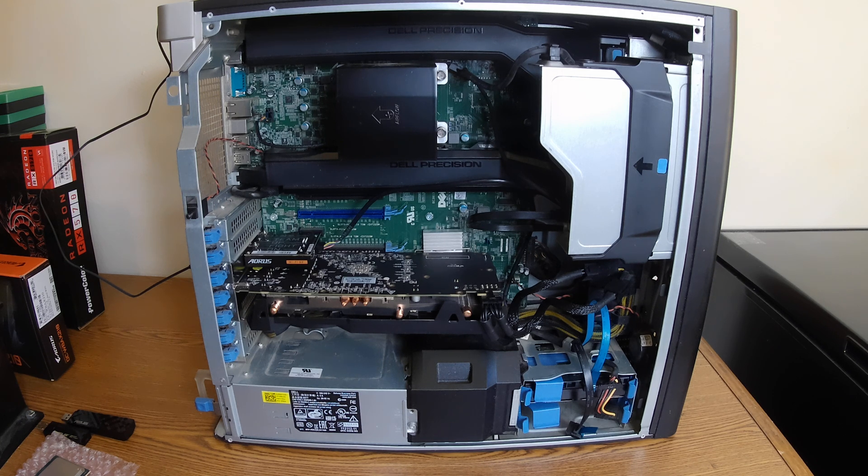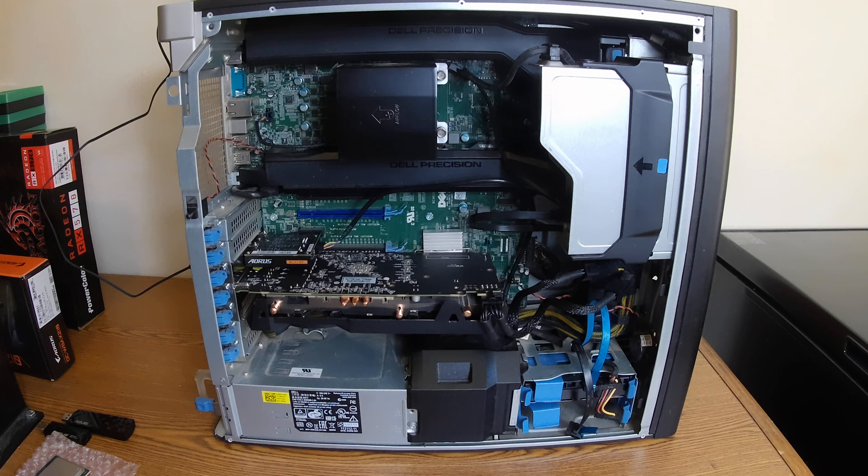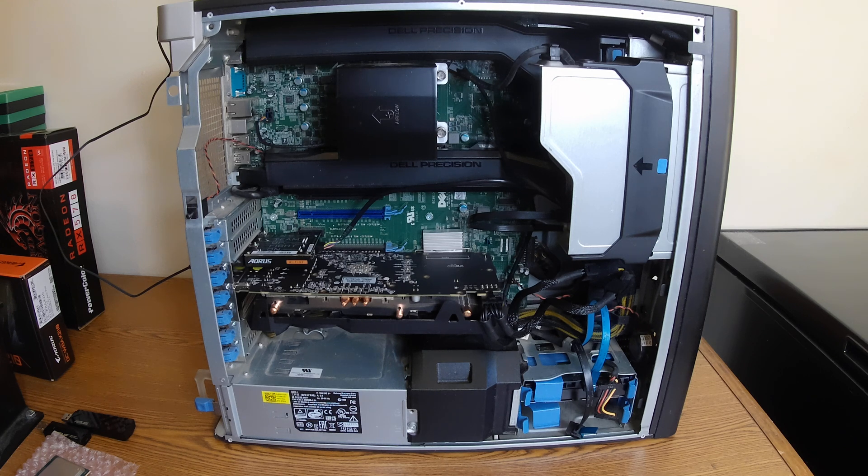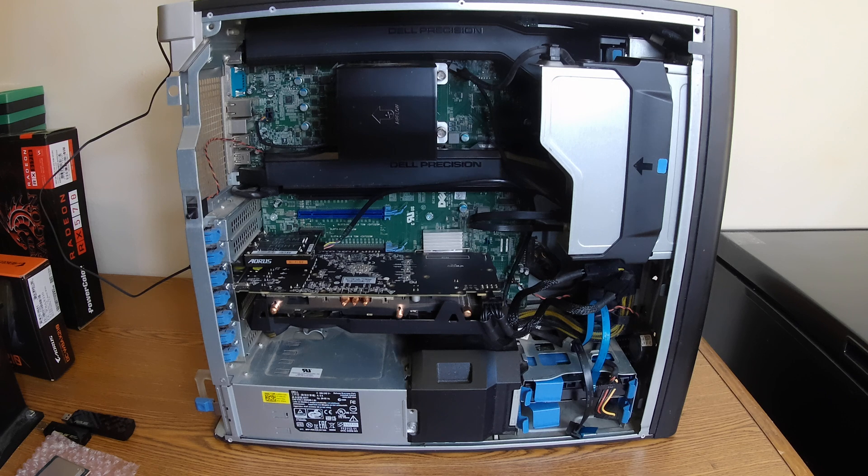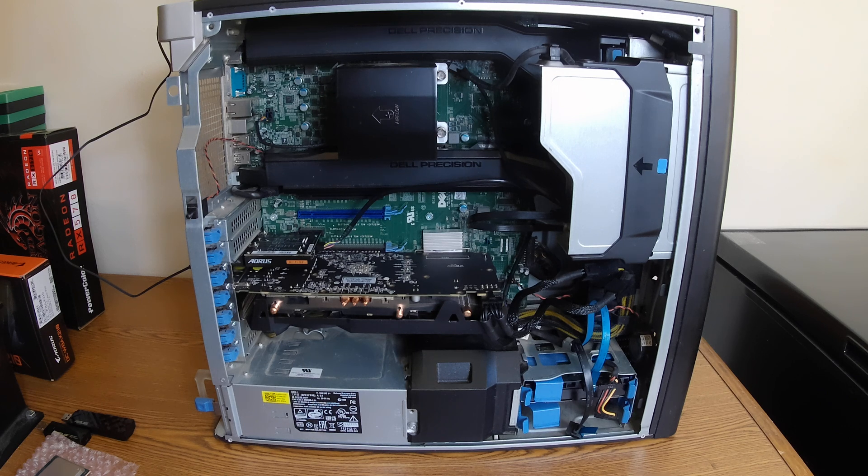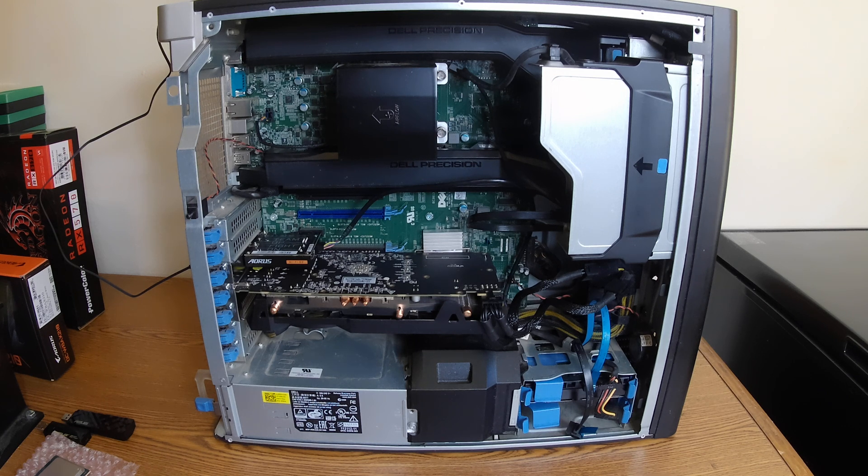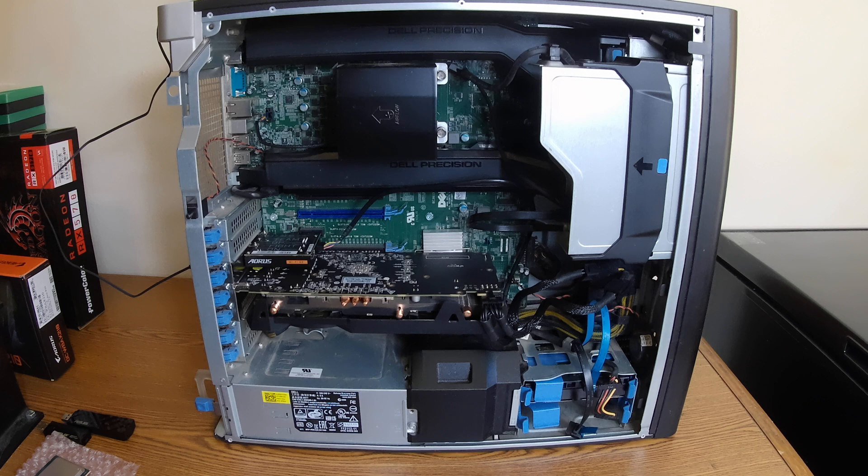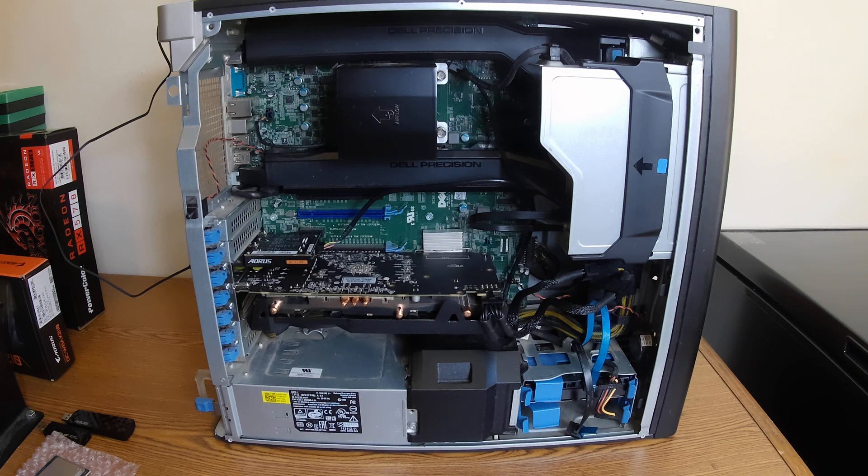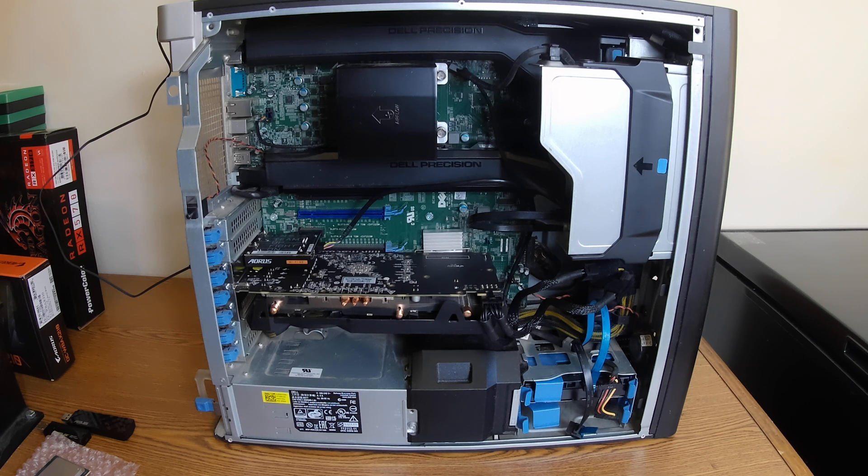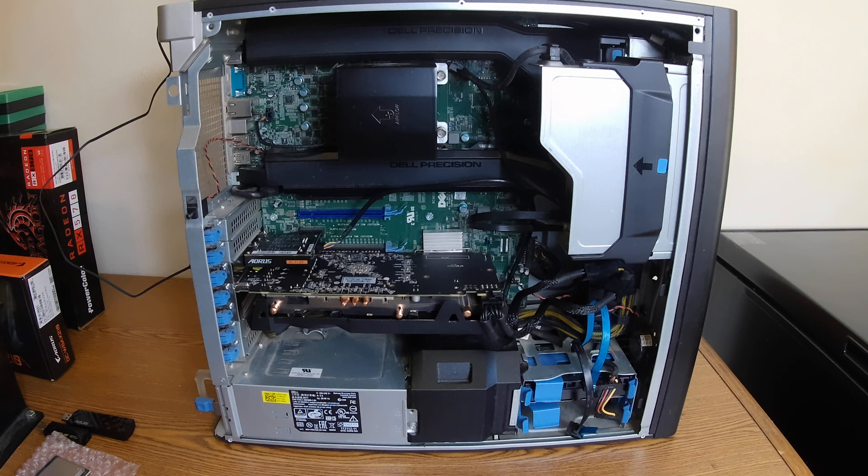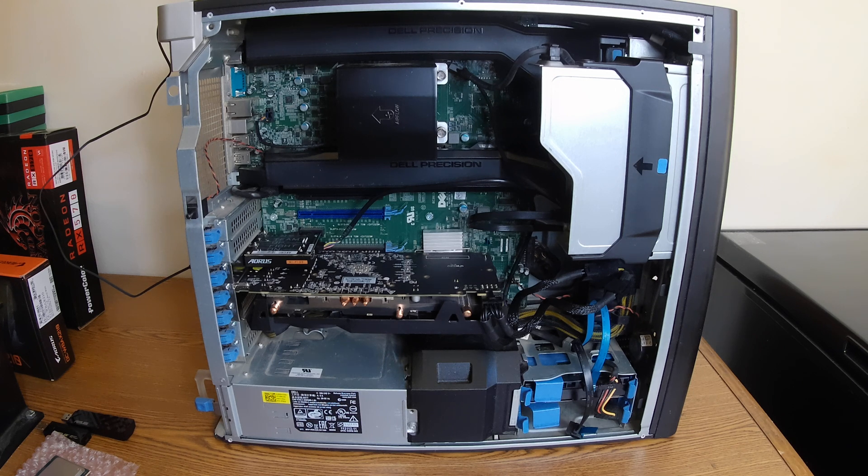I don't think you absolutely have to have the latest and greatest and spend thousands of dollars. At least for my gaming, I haven't found that I needed the latest and greatest. This is kind of my tinkering toy here. I thought I'd soup it up.